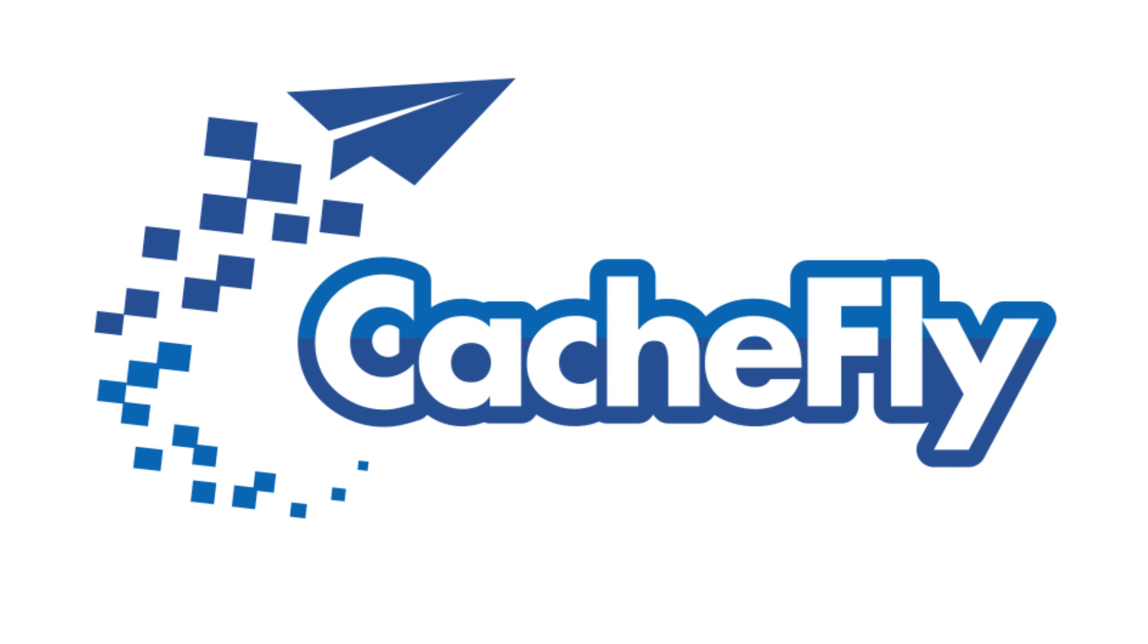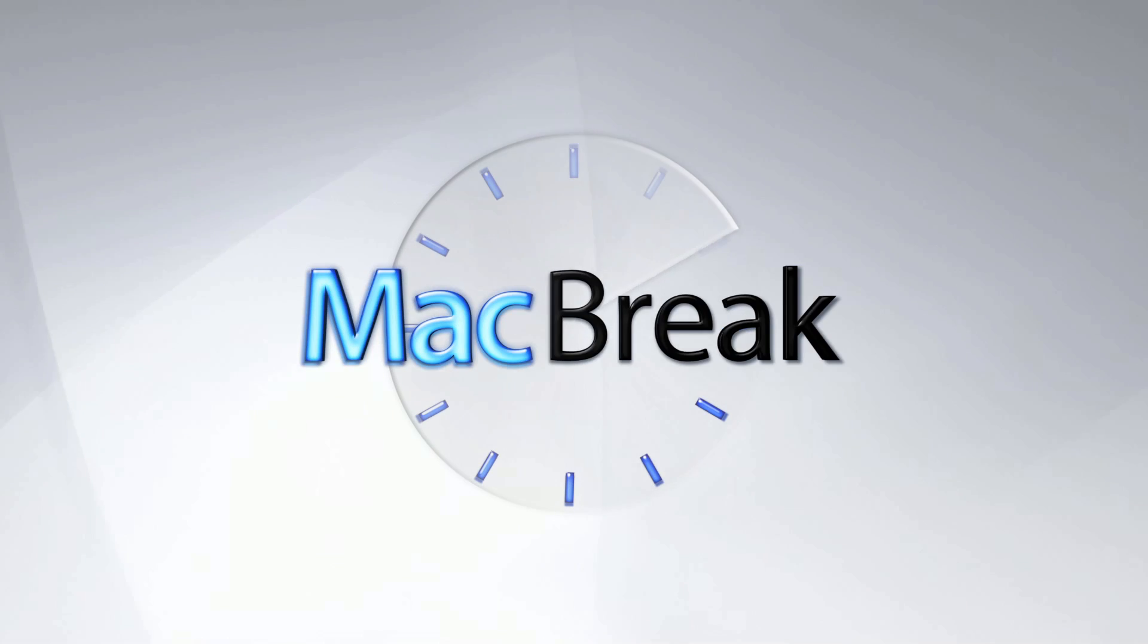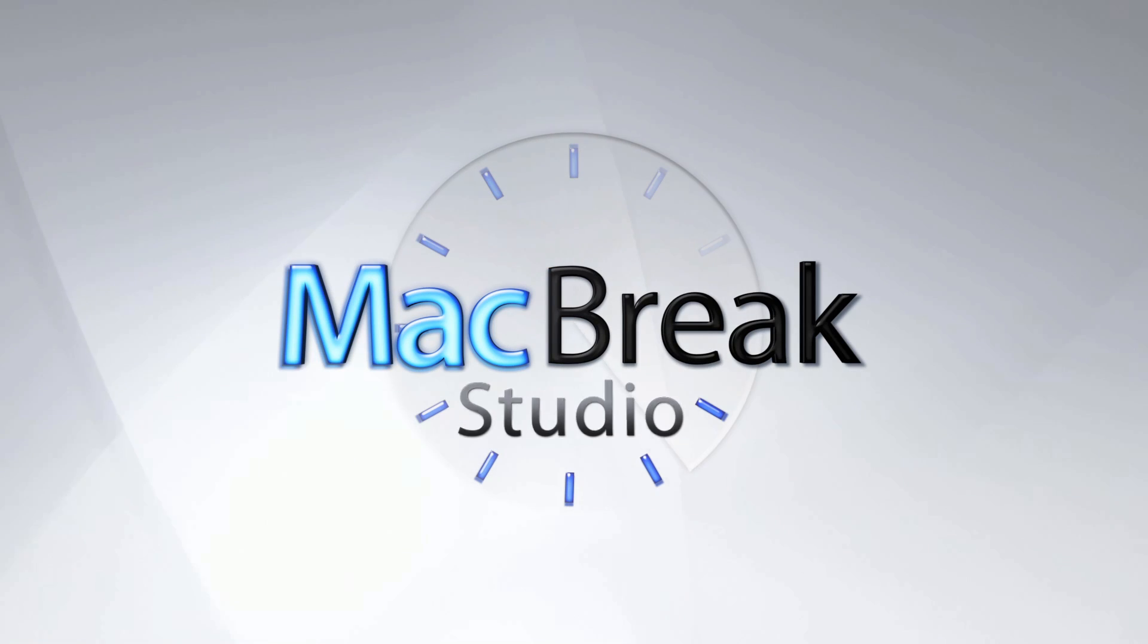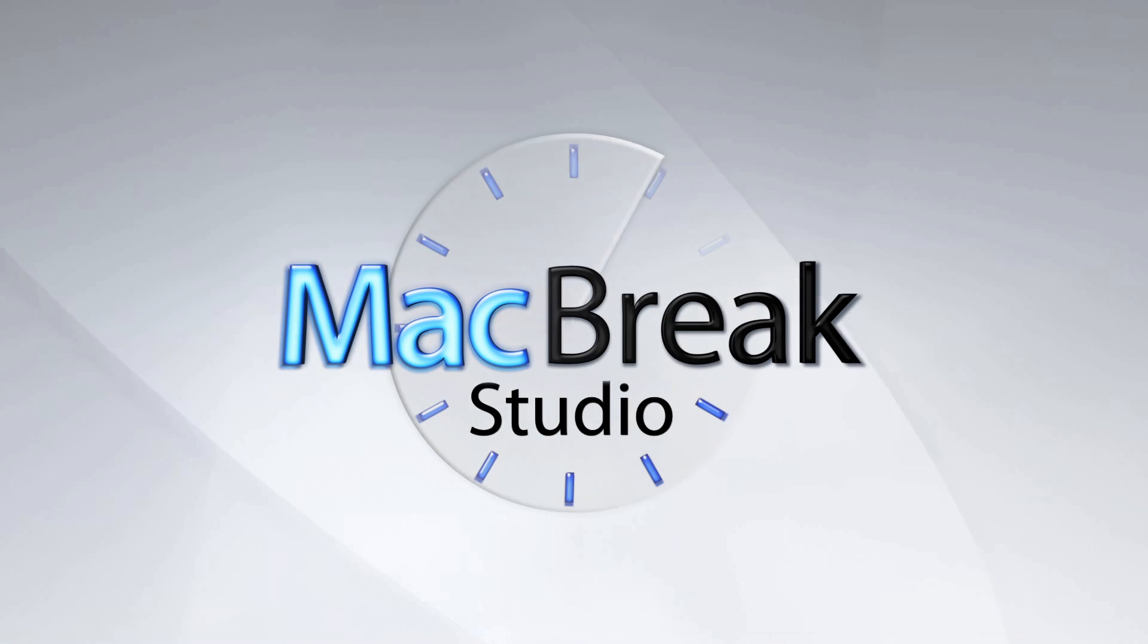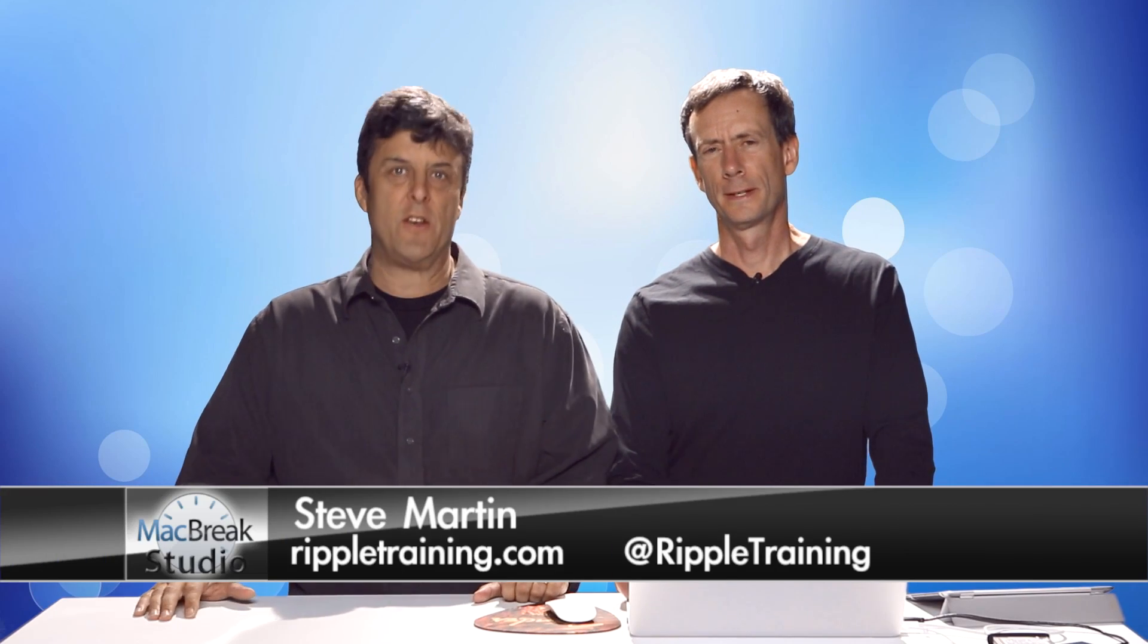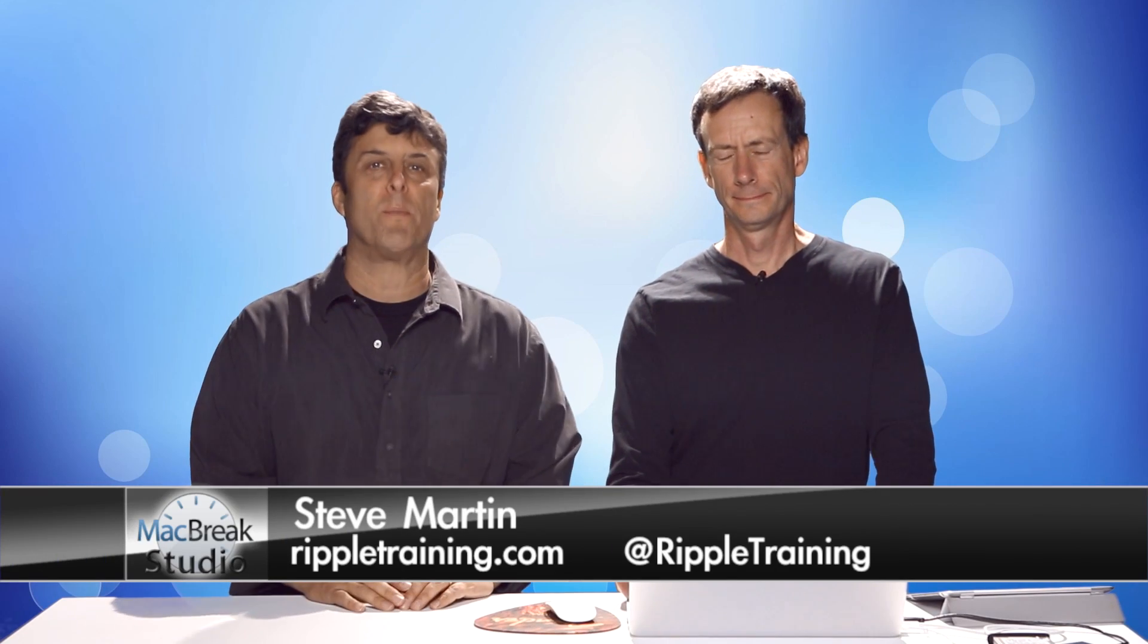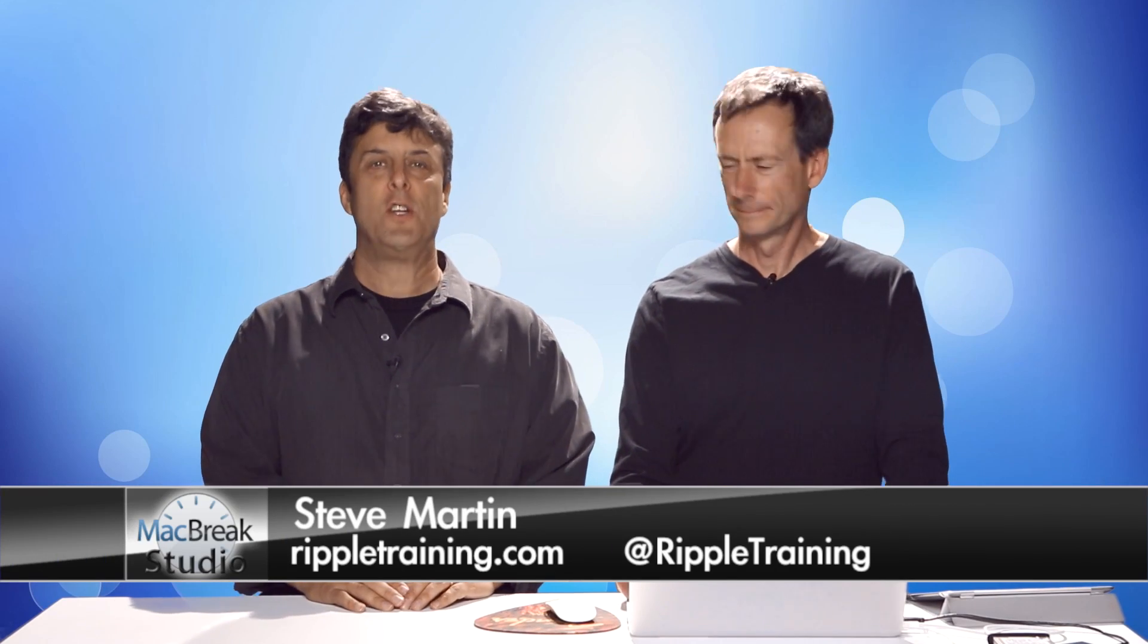Bandwidth for this podcast is brought to you by CacheFly at cachefly.com. Welcome back to MacBreak Studio. We're continuing our discussion on the new features of Final Cut Pro 10.1.2.